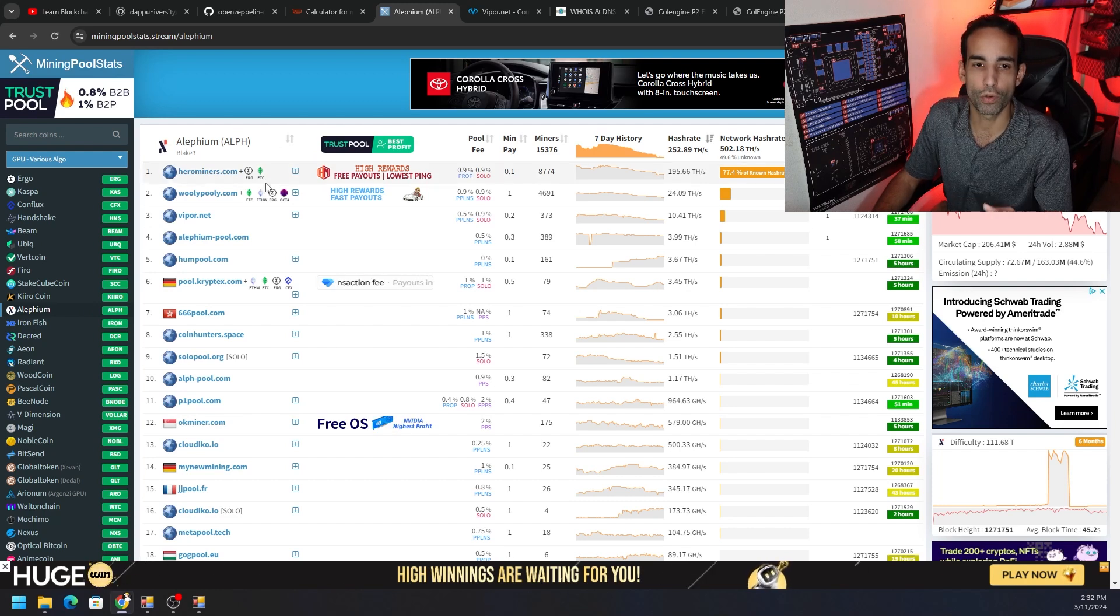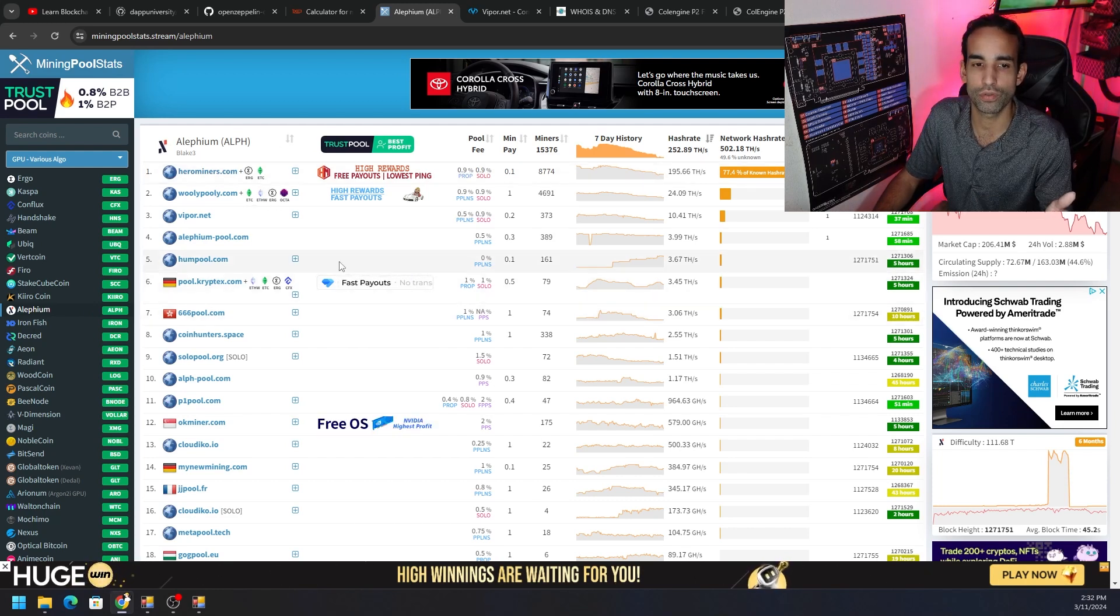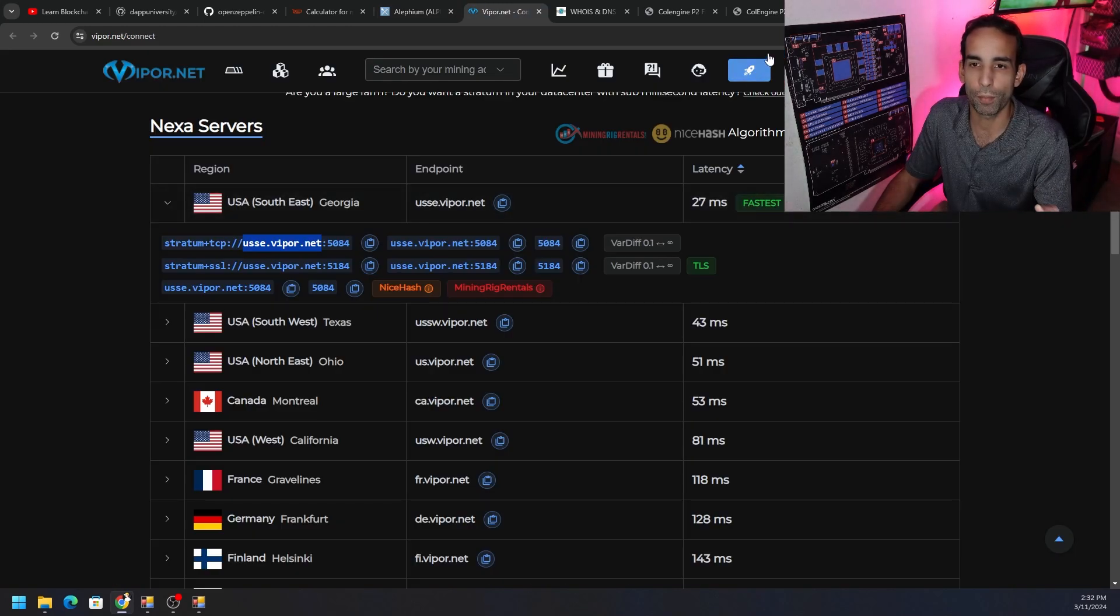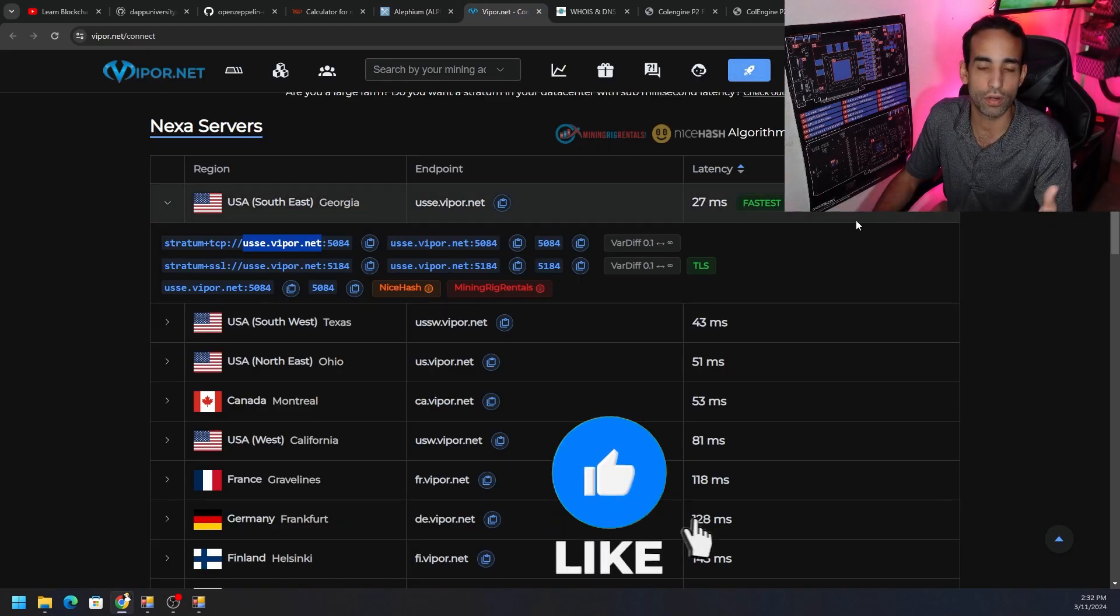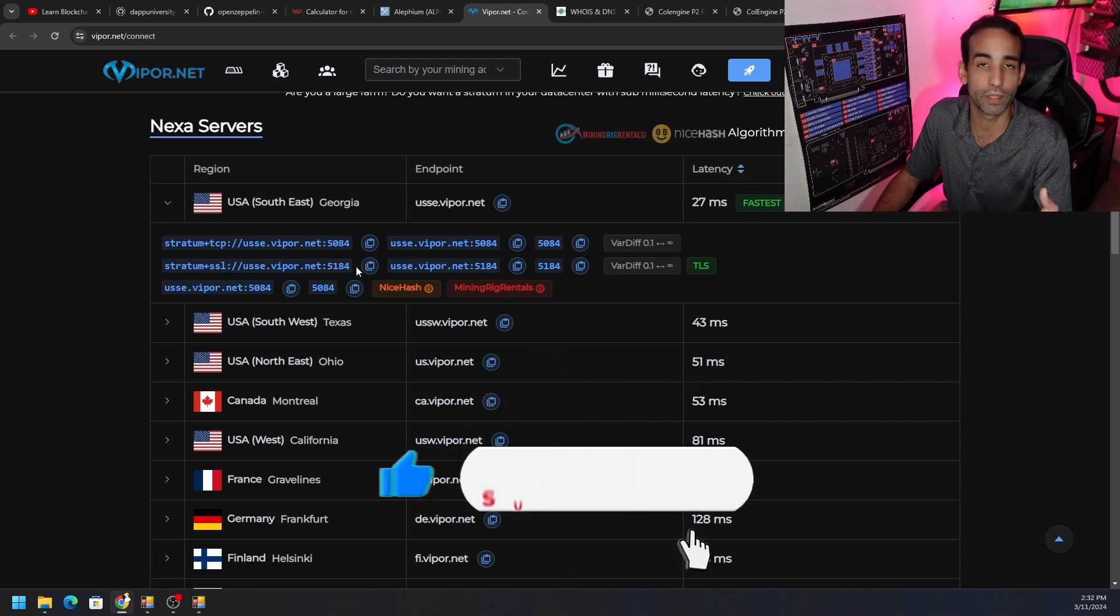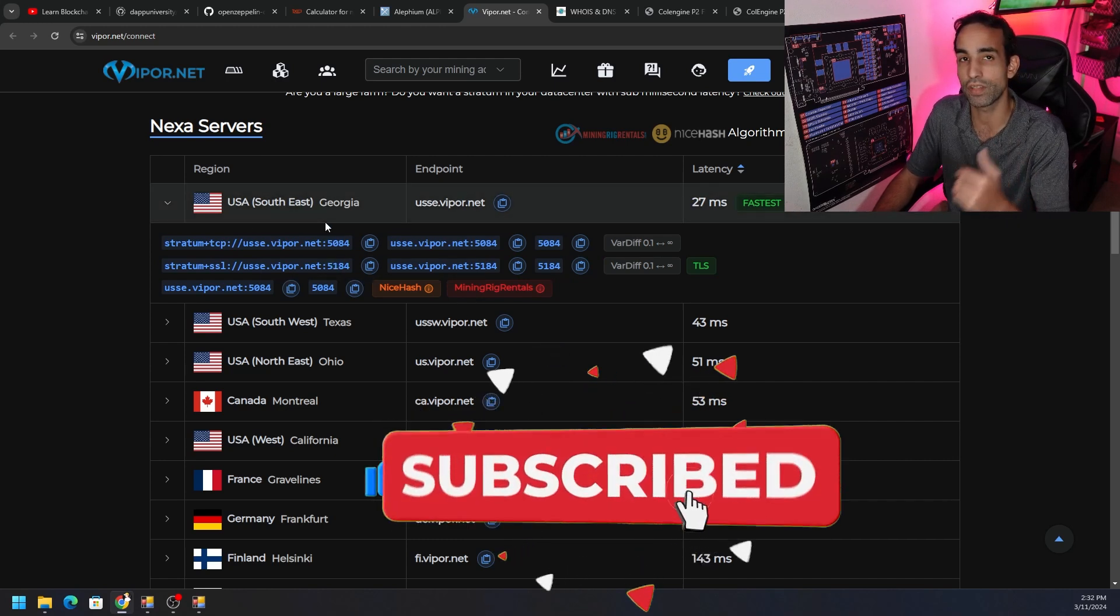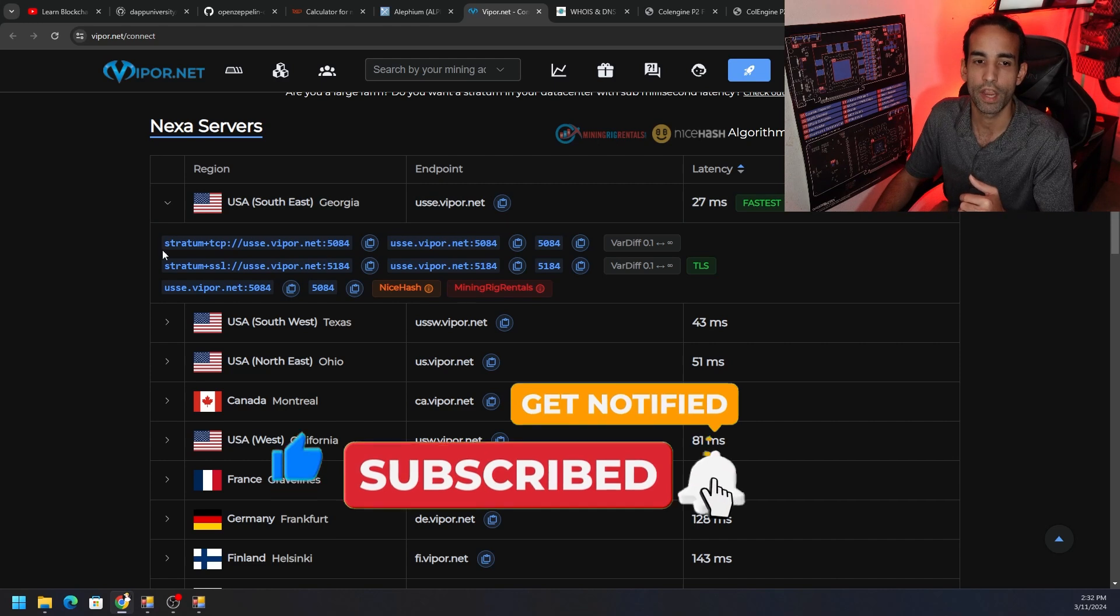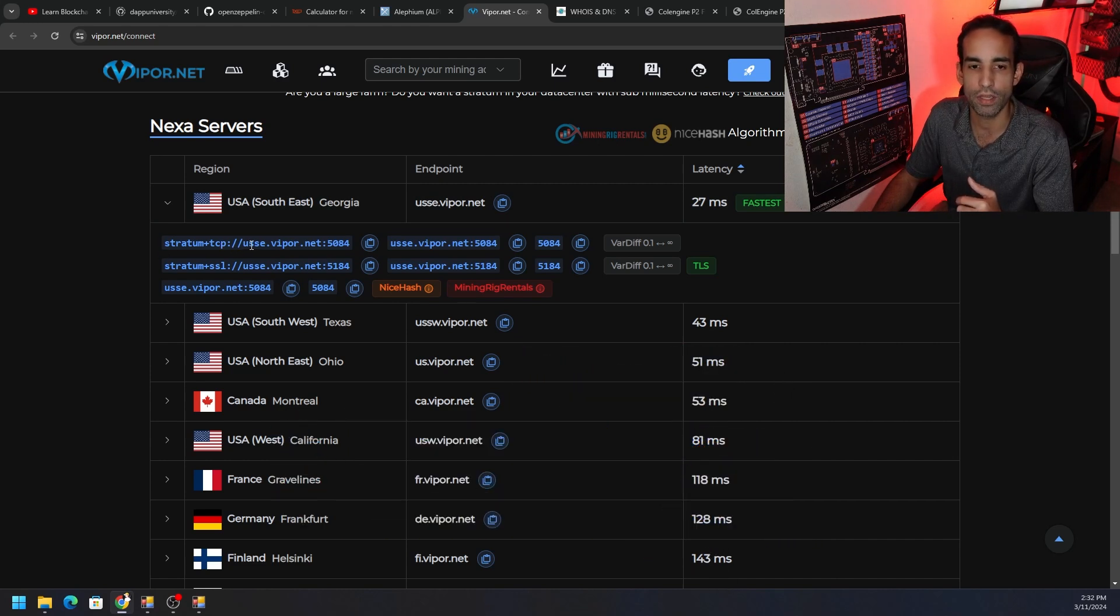Unfortunately Hero Miners has over 77% of the net hash, so we're not going to choose that pool. Instead we're going to choose Viper Pool. If we go to Viper Pool, click the little rocket or the get started, we can go and find which server is closest or best for us. In this case I'm in the Southeast of United States, so Georgia is the best for me.